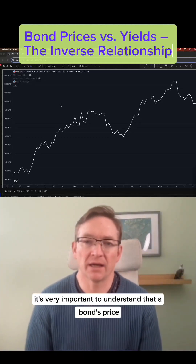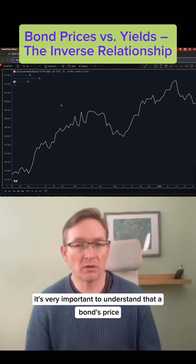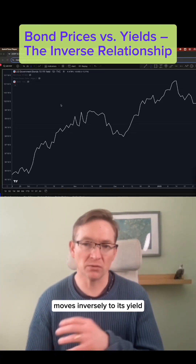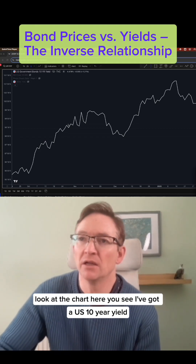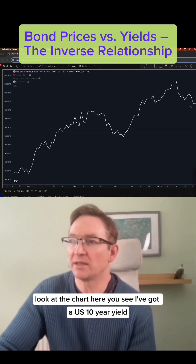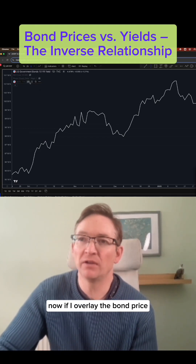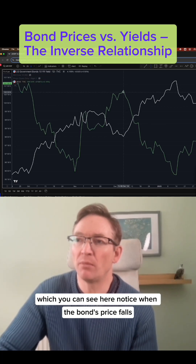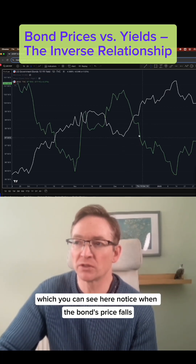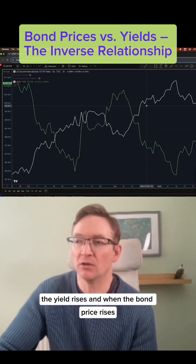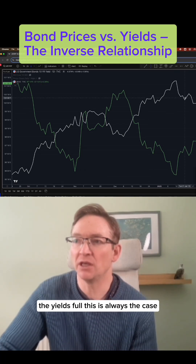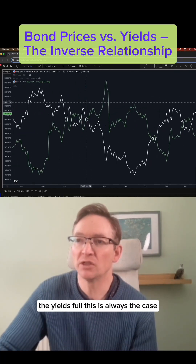It's very important to understand that a bond's price moves inversely to its yield. Look at the chart here — you can see I've got a US 10-year yield, and if I overlay the bond price, notice when the bond's price falls the yield rises, and when the bond price rises the yield falls.